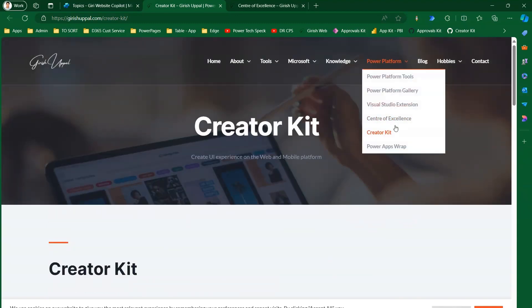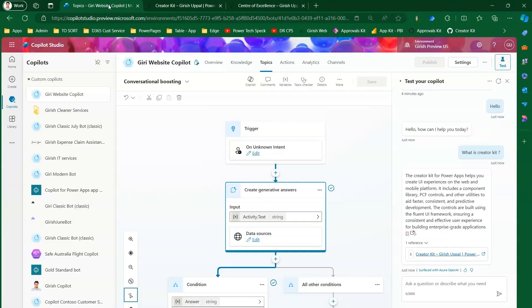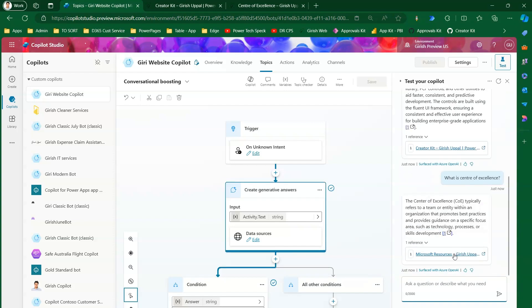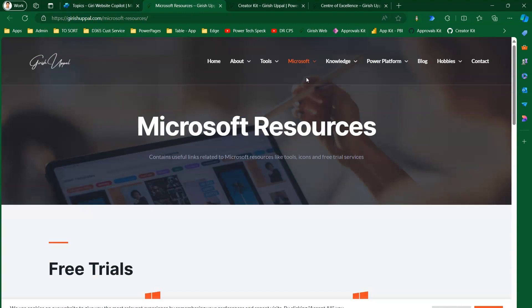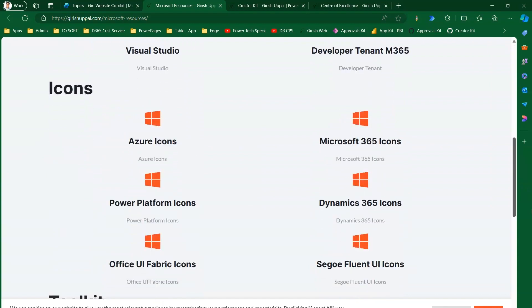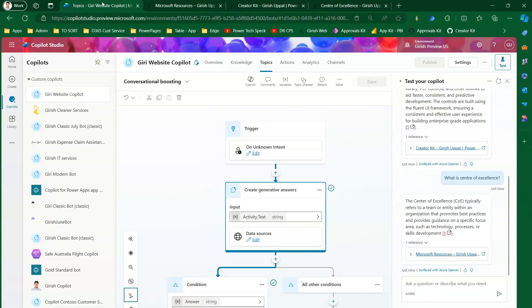Now I'll ask about the Center of Excellence. I'll type: 'What is Center of Excellence?' It searches and finds the information from my website — sourced from Microsoft resources on my site. This confirms the copilot is pointing to my website rather than going to some other website.